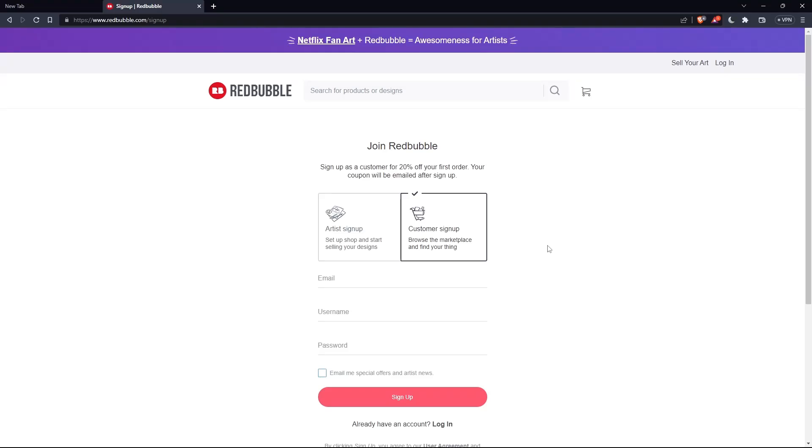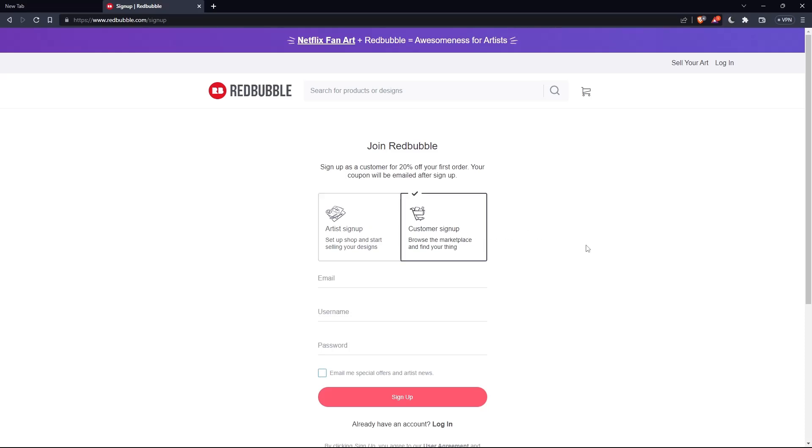As you can see, you can create an account as a customer or as an artist. Choose whatever suits you, then enter your email, username, and password and click on sign up.